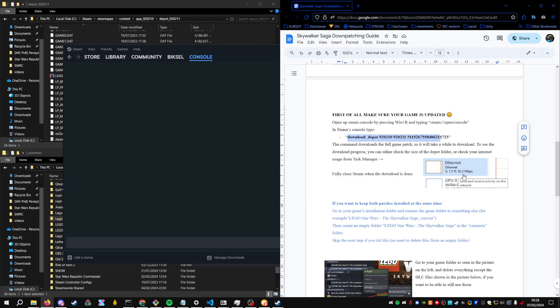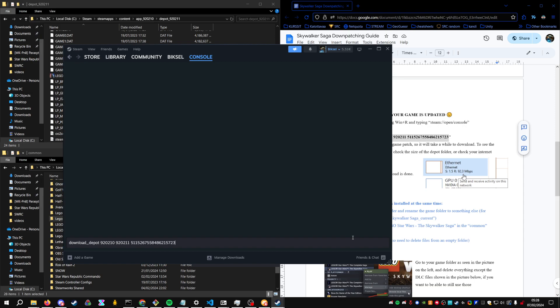Then you will copy this command from the guide. I won't run it now because I already have it downloaded, but run this. It will download the downpatched game files.